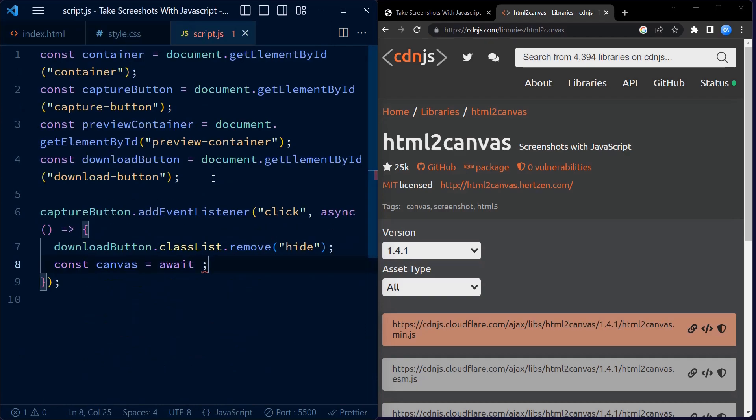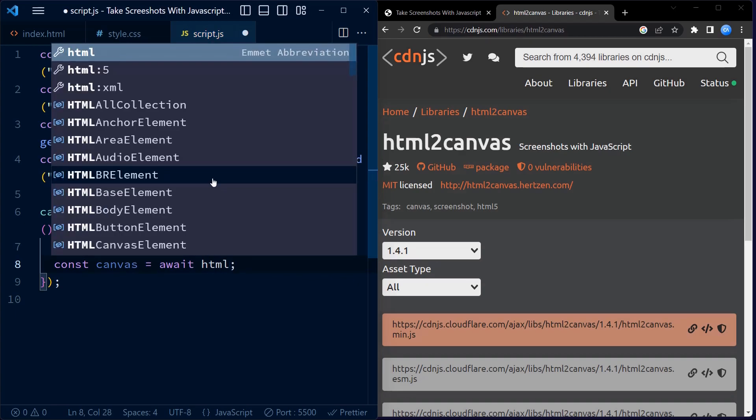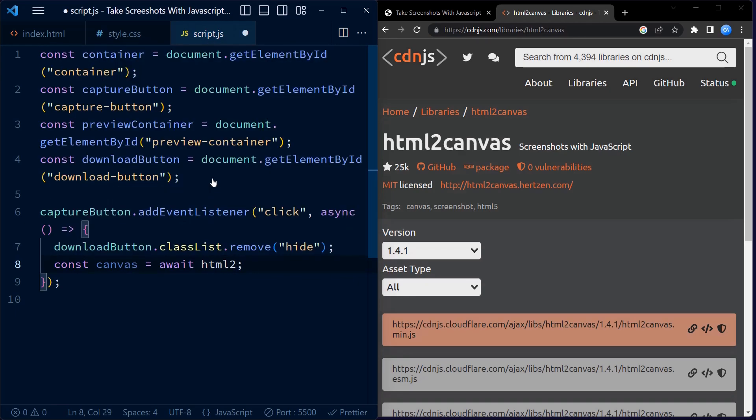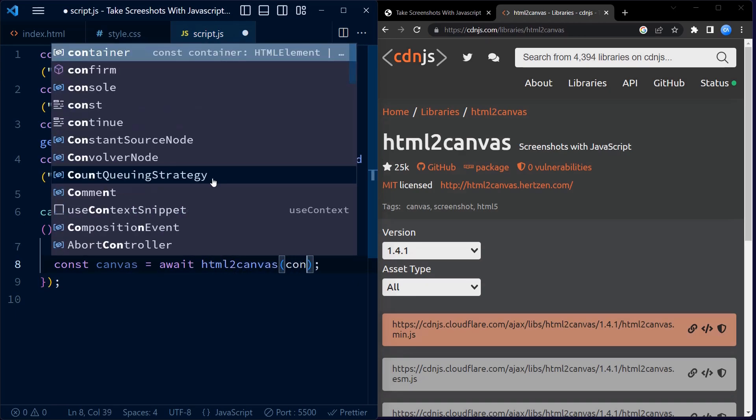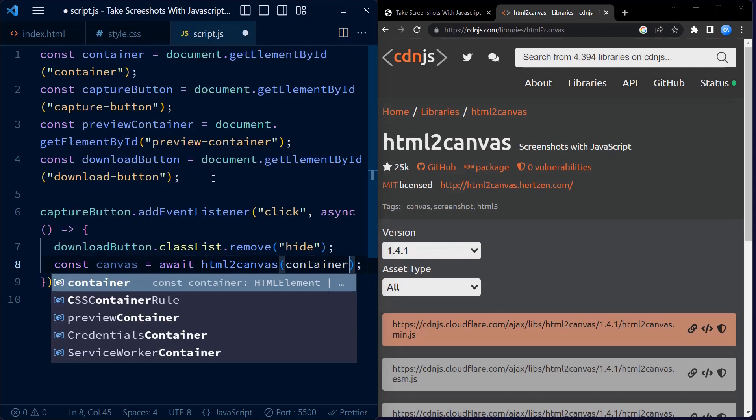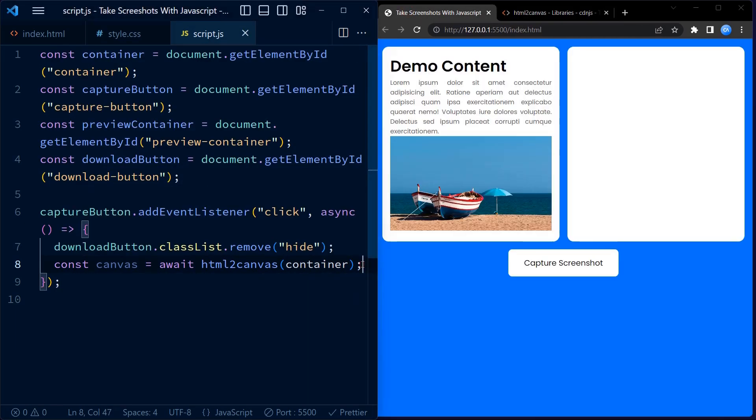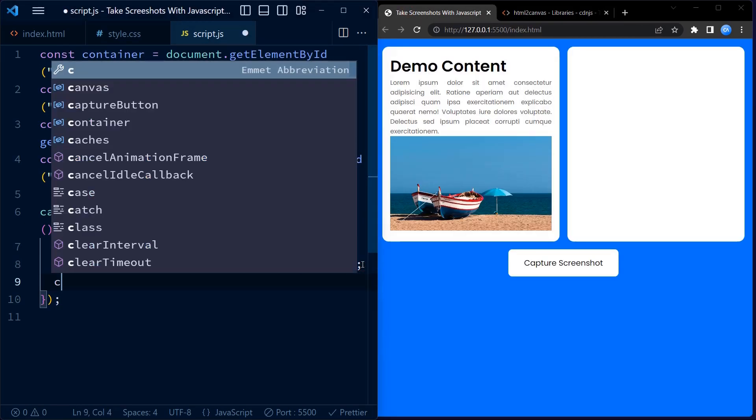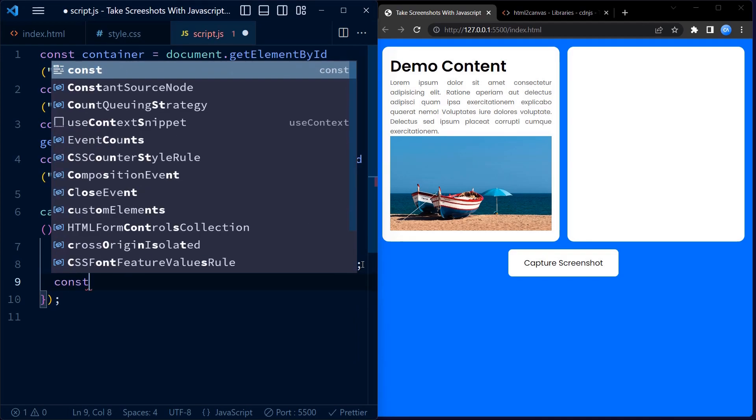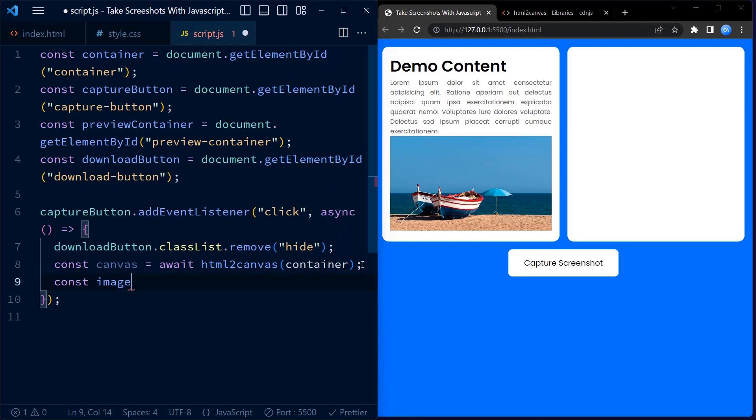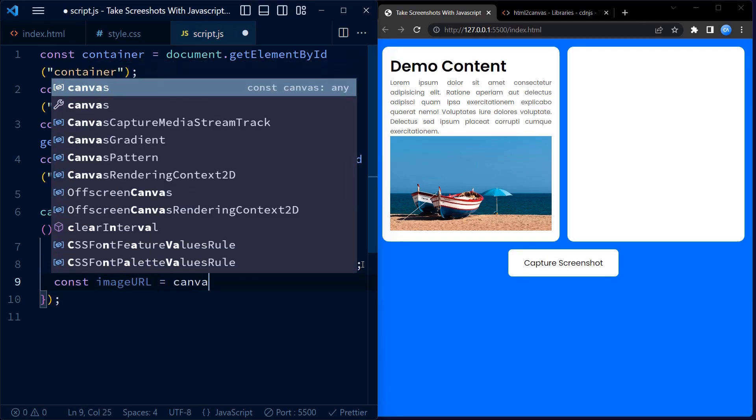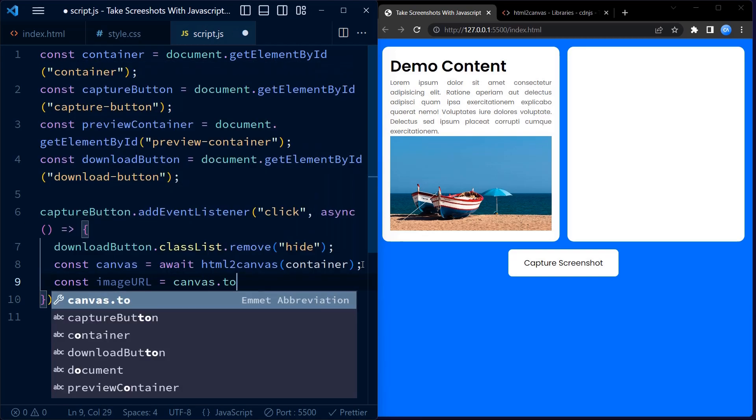Let's go back to our JavaScript file. Now this function takes the container element as an argument and captures a screenshot of its contents. We use the await keyword to wait for the screenshot to be captured before proceeding. The result is stored in the canvas variable.